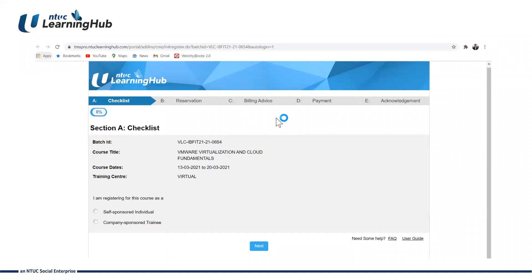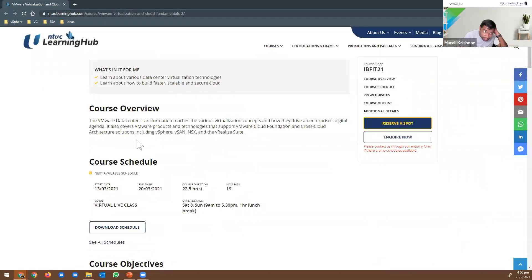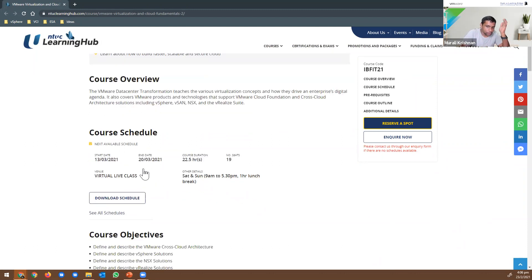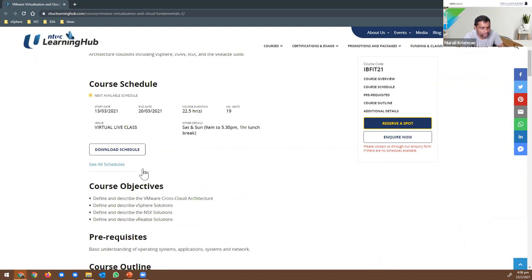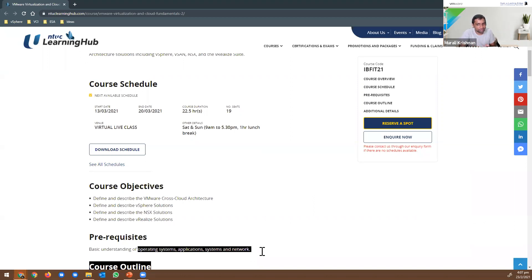The registration is pretty straightforward. This course introduces the building blocks of how to create a private cloud. The only prerequisite is basic understanding of what is IT infrastructure, what is an operating system — that is good enough. We're going to introduce what is vSphere, what is a virtual machine. It's a 101 course. Some basic IT knowledge is good enough.